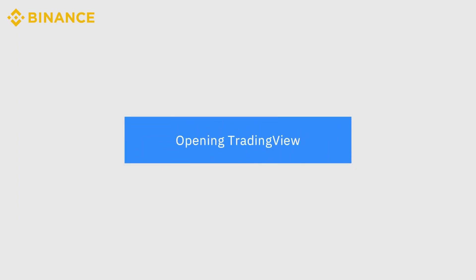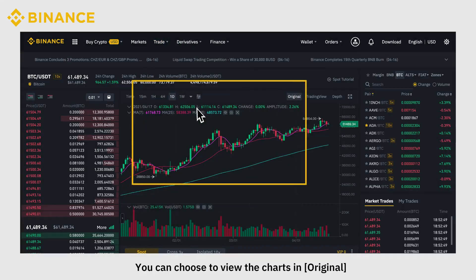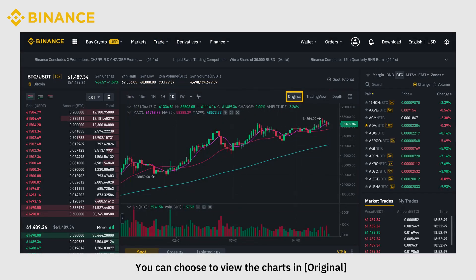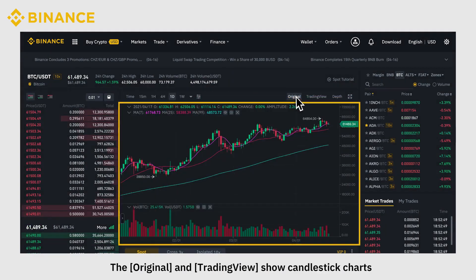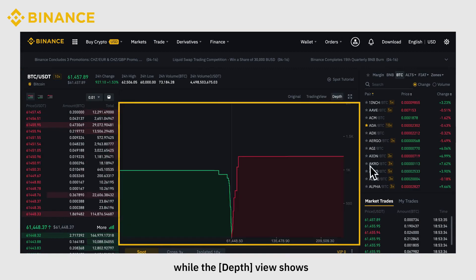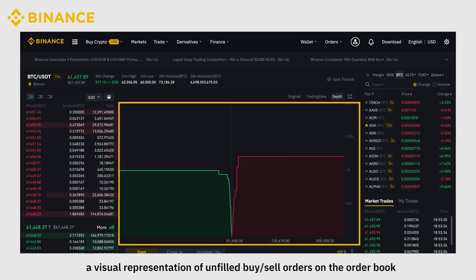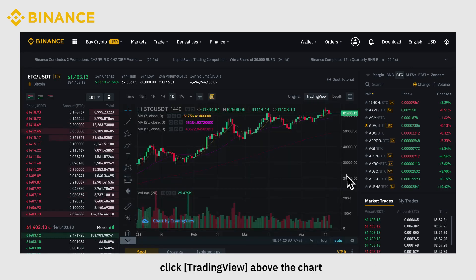To open Trading View, go to Trade Classic. You can choose to view the charts in Original, Trading View, or Depth View. The Original and Trading View show candlestick charts, while the Depth View shows a visual representation of unfilled buy-sell orders on the order book. To enable Trading View, click Trading View above the chart.